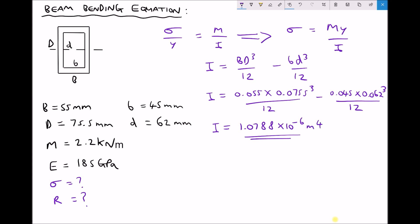The value for our second moment of area has decreased because we have less material resisting the bending. It is important to note that our value for y remains the same — y is still d over 2, but more specifically it is the outside depth over 2, because the maximum stress occurs on the outside edge, not the inside edge of the hollow section. So y is 0.0755 over 2, giving us 0.03775 metres.